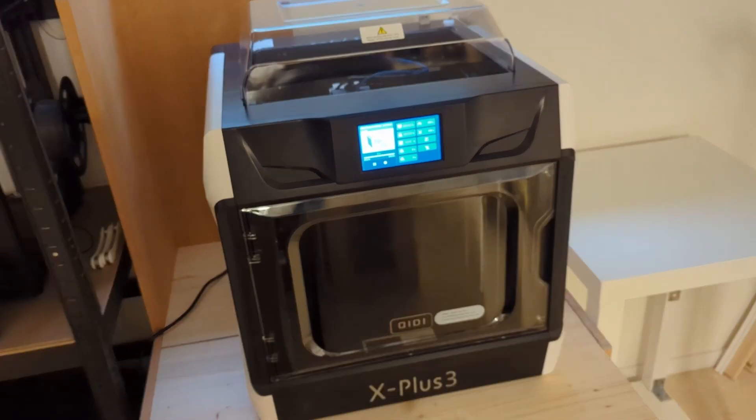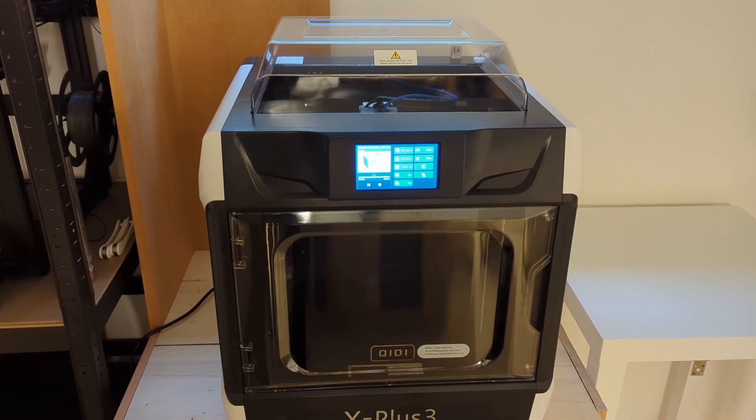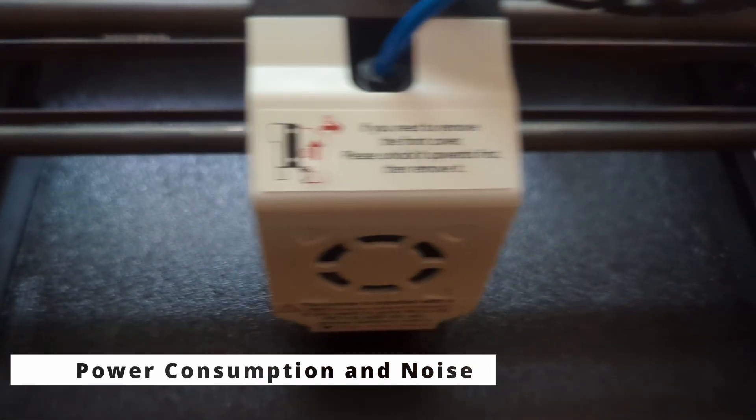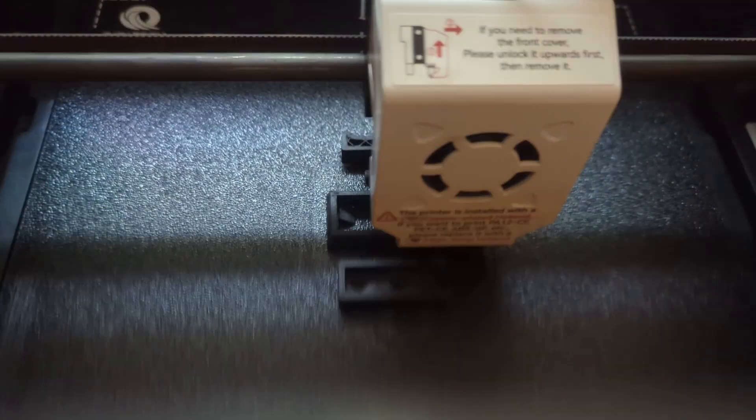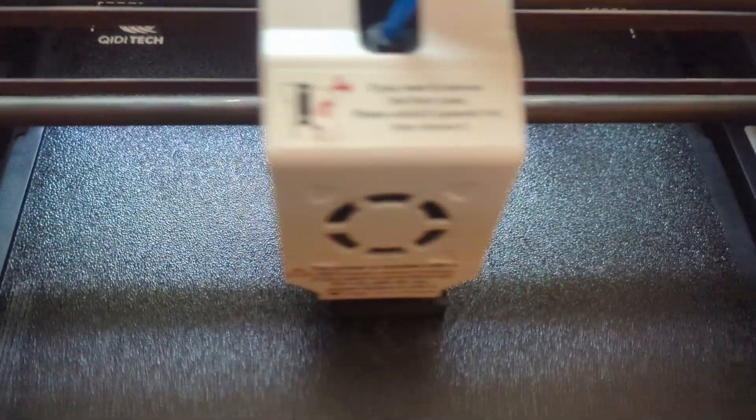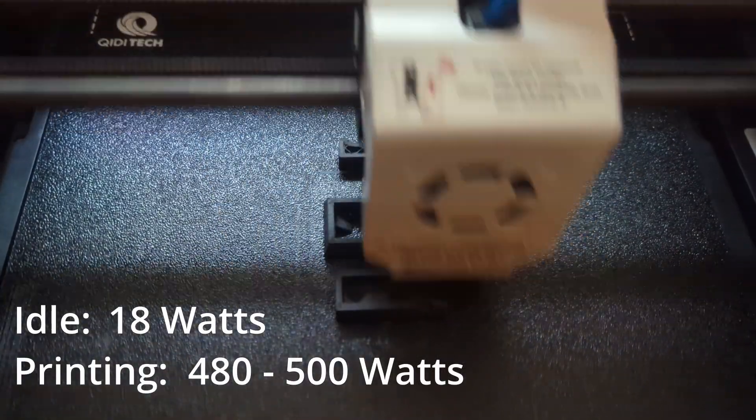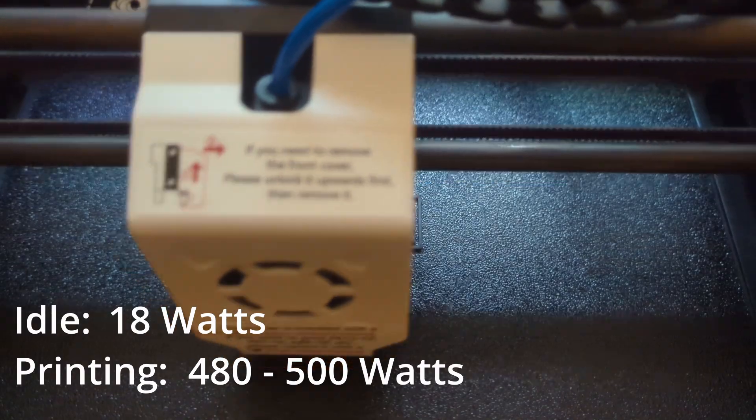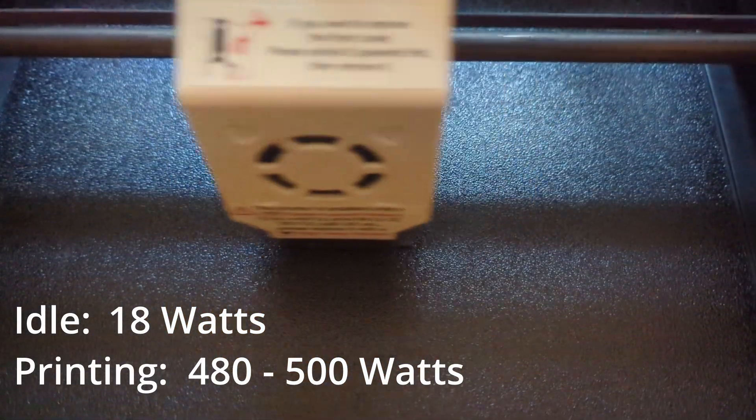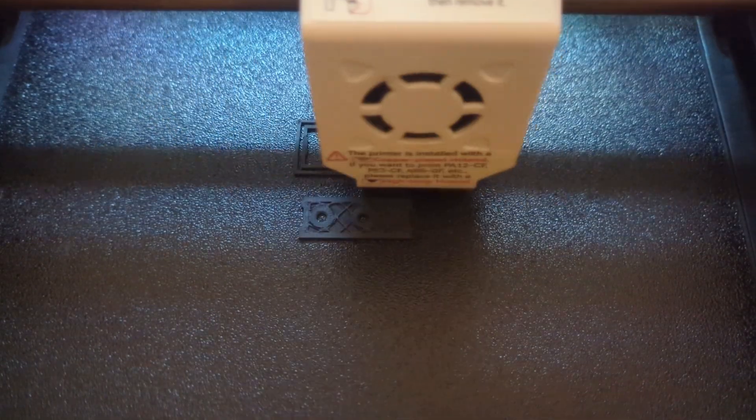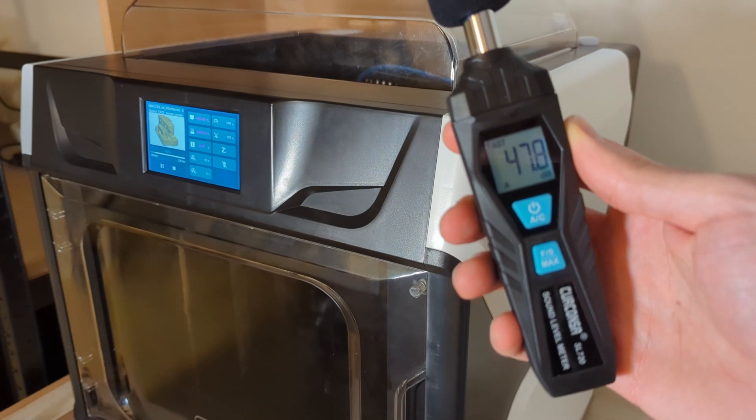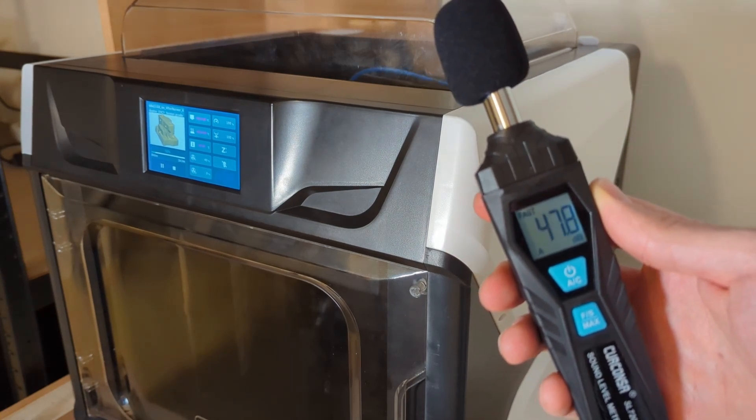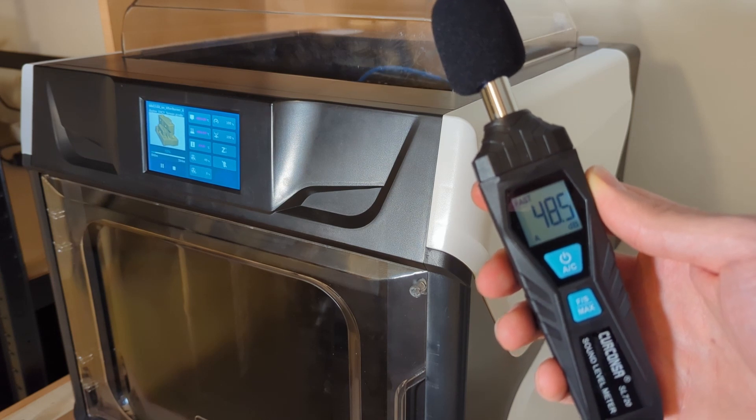Before we get to our final verdict, let's have a look at the power consumption and let's see how noisy the X plus 3 is. As with many printers that are running on Klipper, the X plus 3 is quite power hungry. When the printer is idle, it will consume around 18 watts. And when the printer is printing, it will consume around 480 to 500 watts, depending on how fast it prints and especially depending on what kind of filament it prints. While the printer is idle, it is almost silent. But when it is printing, it will be between 47 and 50 decibels loud.